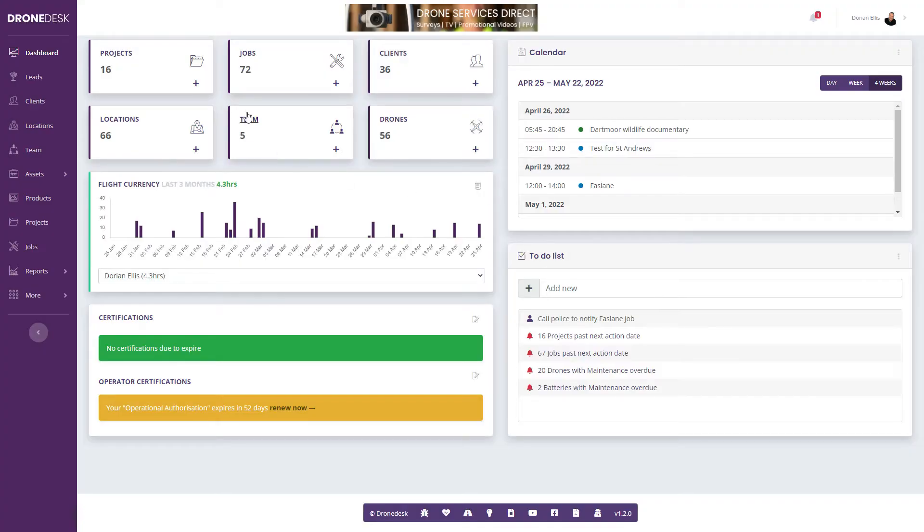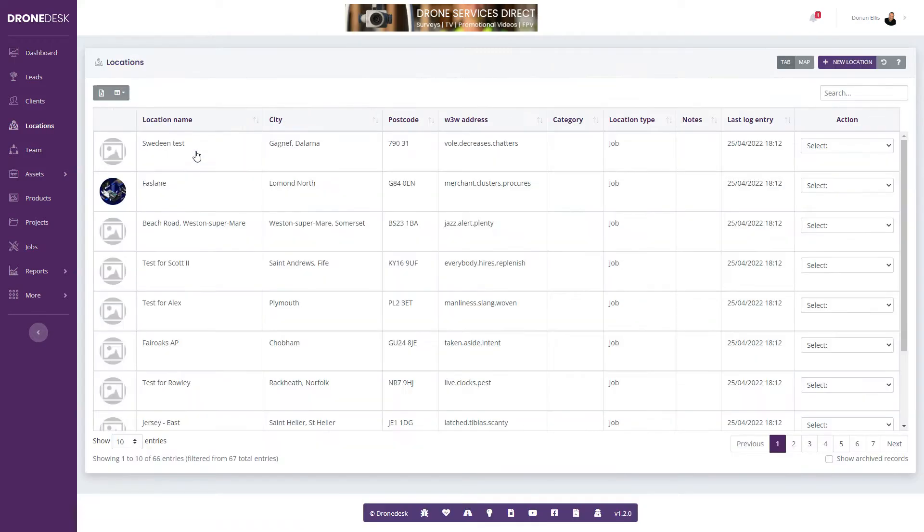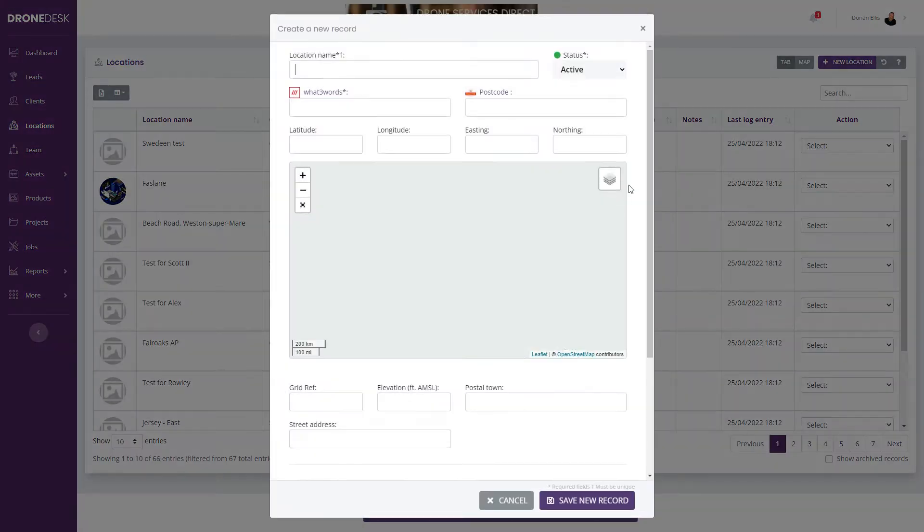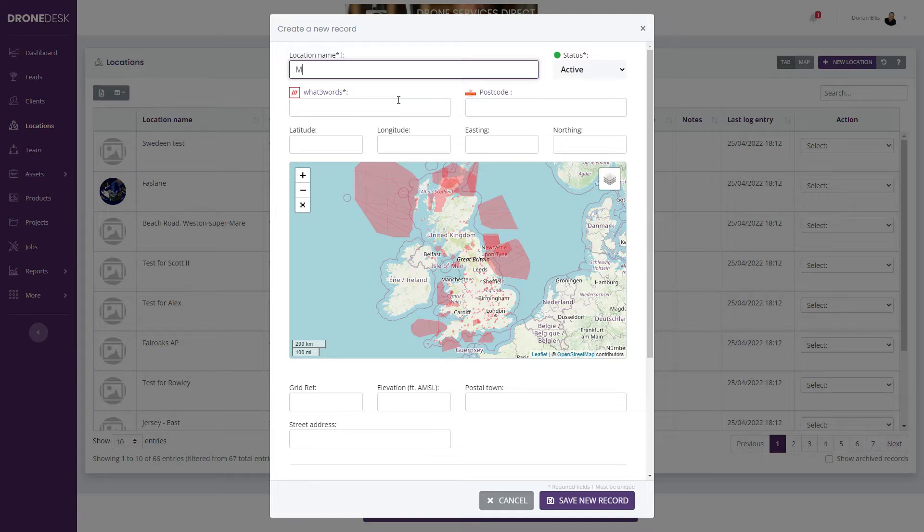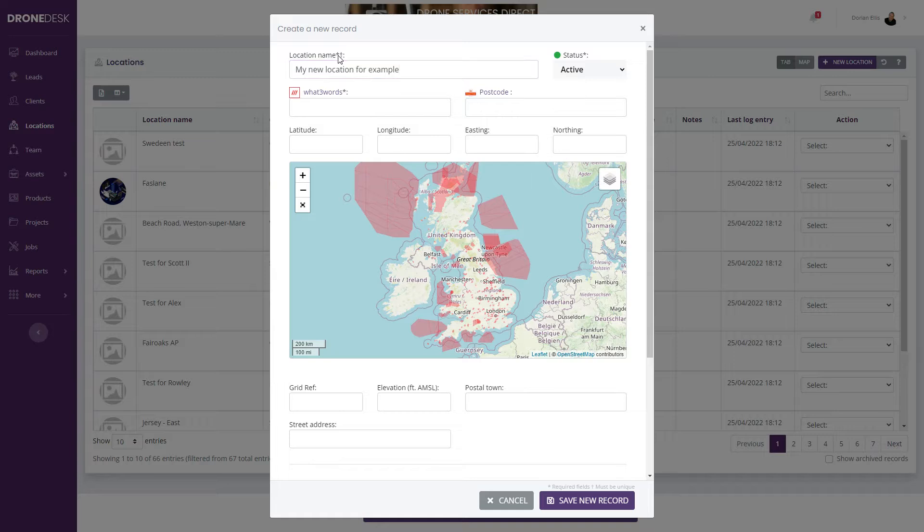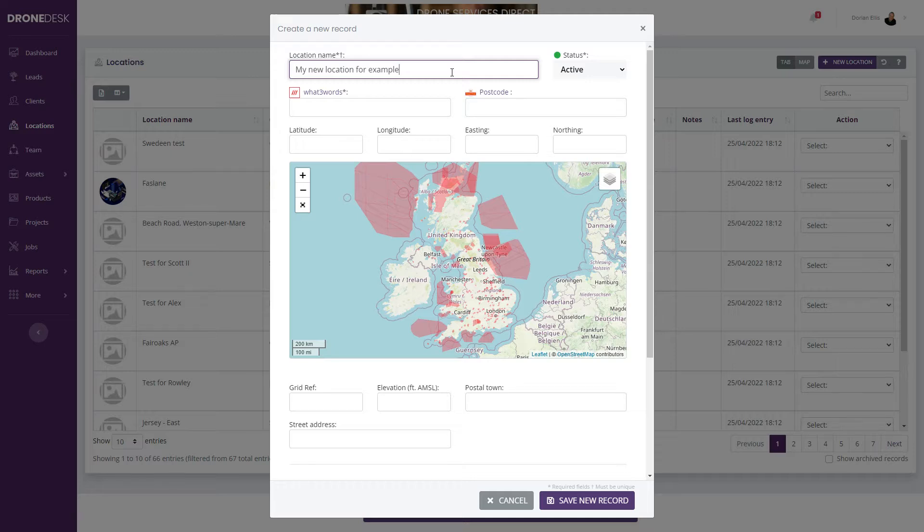To create a location in Drodesk, click on the plus icon in the locations card. This takes you straight to the create location form. You need to give the location a name as indicated by the asterisk. The name has to be unique in the system for your account.